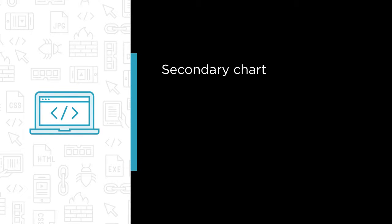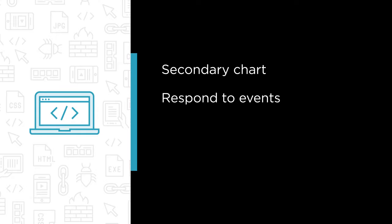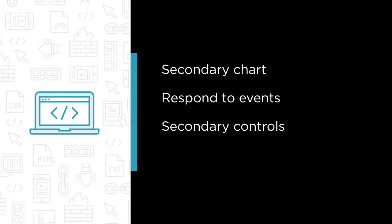We'll cover topics like how to have a secondary chart show up in the tooltip of a primary chart, how to respond to events like the user clicking on part of a chart, as well as using a variety of secondary controls that filter our data so the user can decide which data to look at.